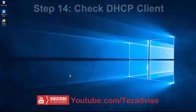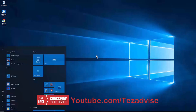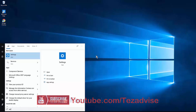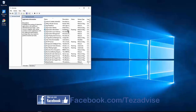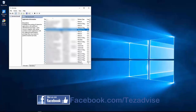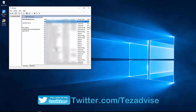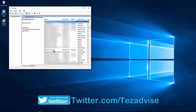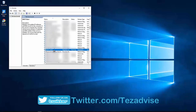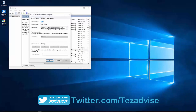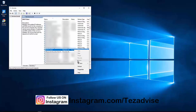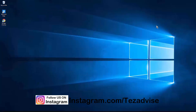Step 14: Check the DHCP Client service. Press the Windows icon, type 'services', and open the Services window. Type 'D' to navigate, and find DHCP Client. Double-click it, set the Startup Type to Automatic, click Start, then Apply and OK. After that, click Restart. That's how you ensure the DHCP Client is running.